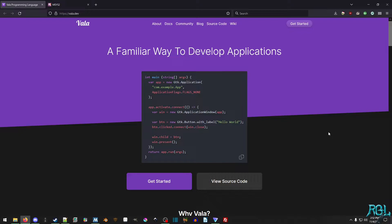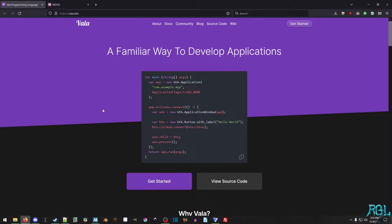So first off, what is Vala? Well, it's a programming language developed by the GNOME project, and syntax-wise it is similar to C#, and it compiles down into C. It's actually quite portable, but using it on Windows is a little tricky, mainly because it needs a C compiler, and Windows really doesn't have a C compiler.